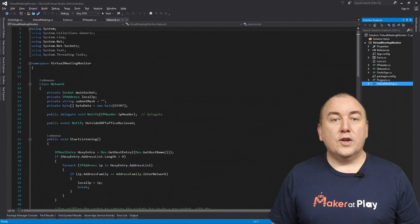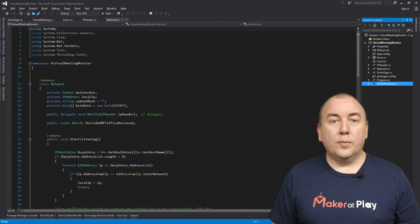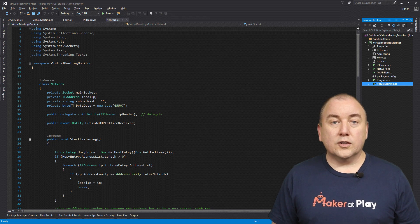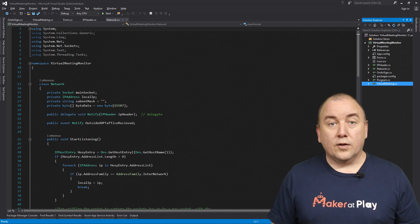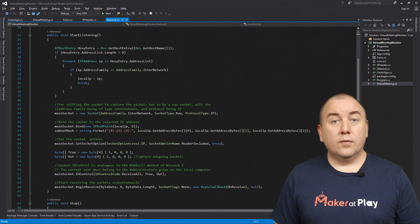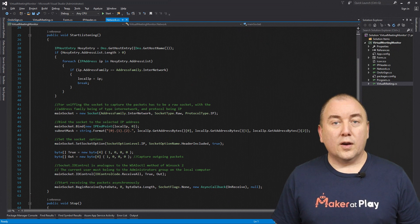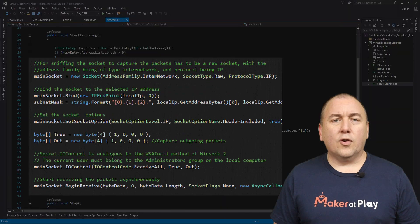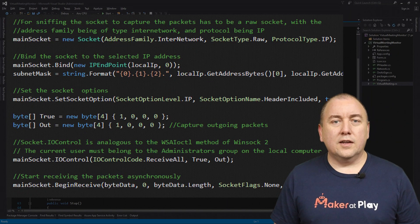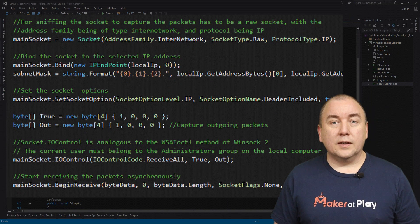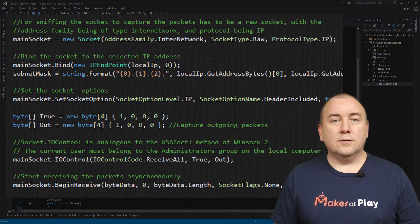Starting with the network class: we know that when we are using VoIP and video on our computer, it will be over UDP, not TCP. We also know the UDP traffic will be going between our computer and the servers hosting these meetings, which are outside of our network. Therefore, the first logical step was to create a class with the responsibility to listen for this traffic. I create a raw socket, configure it to receive all IP traffic, and set up an async callback to handle each IP packet the socket receives.